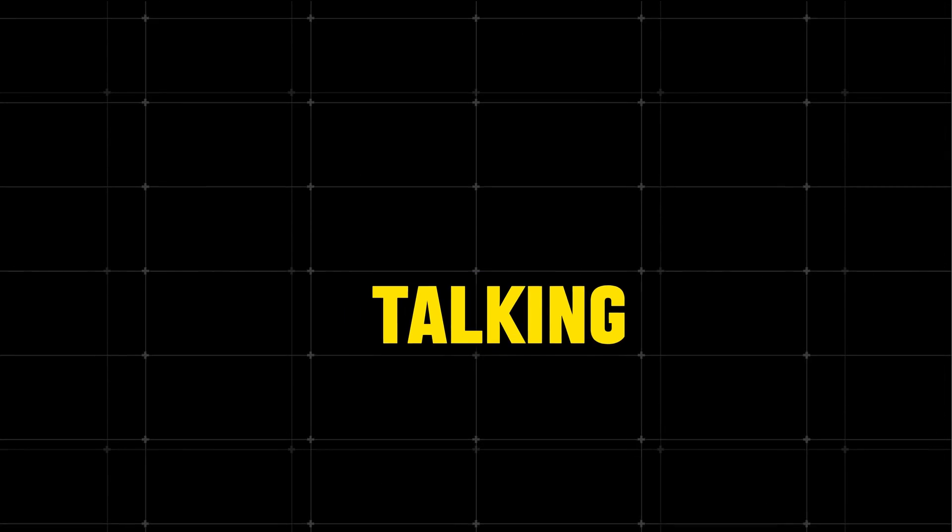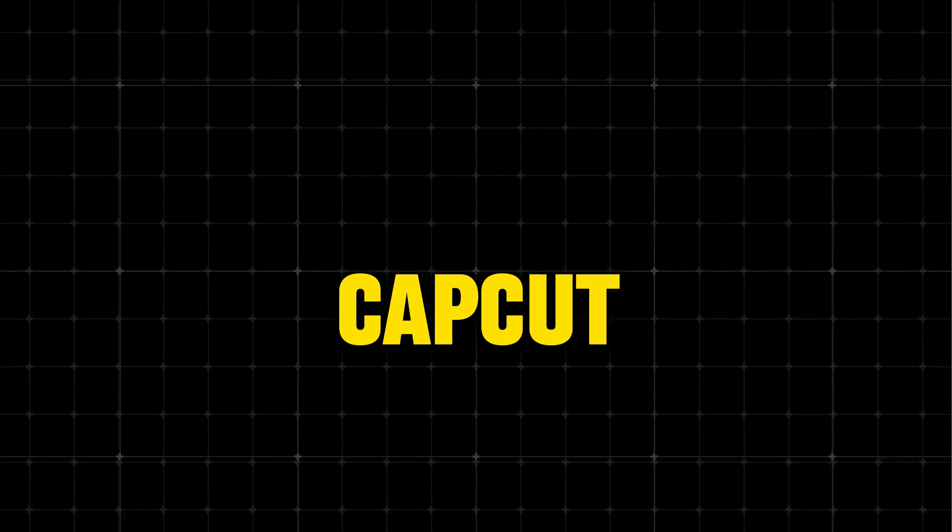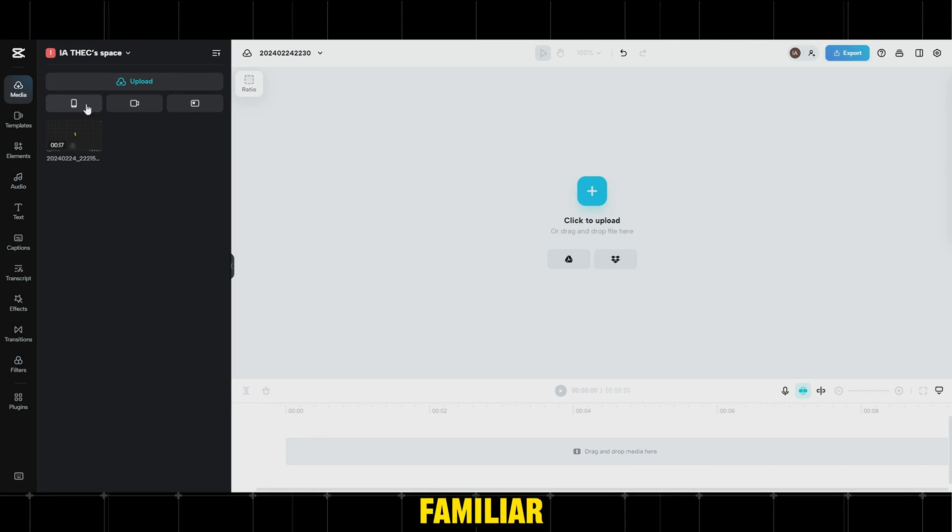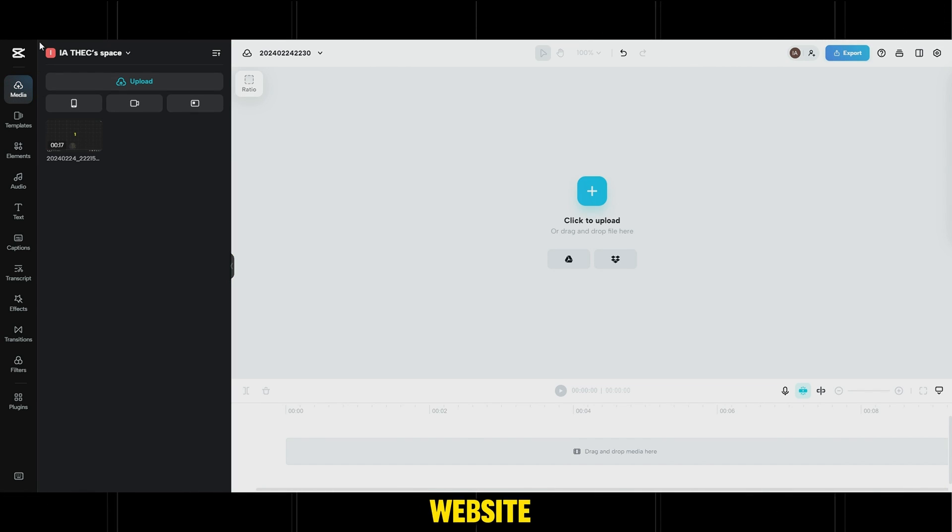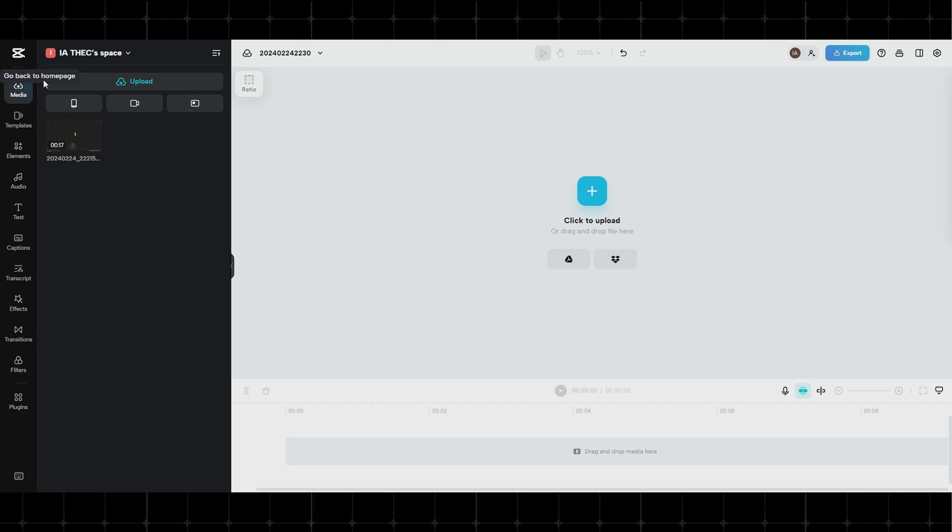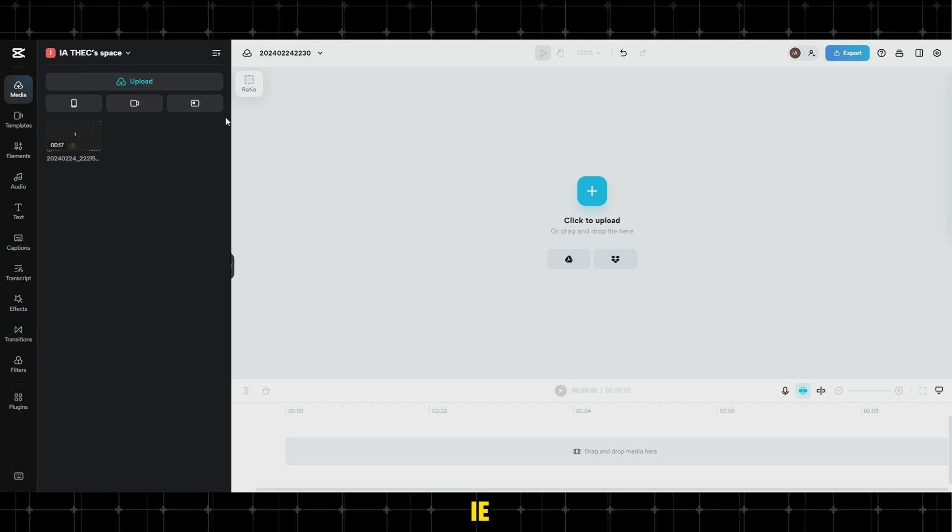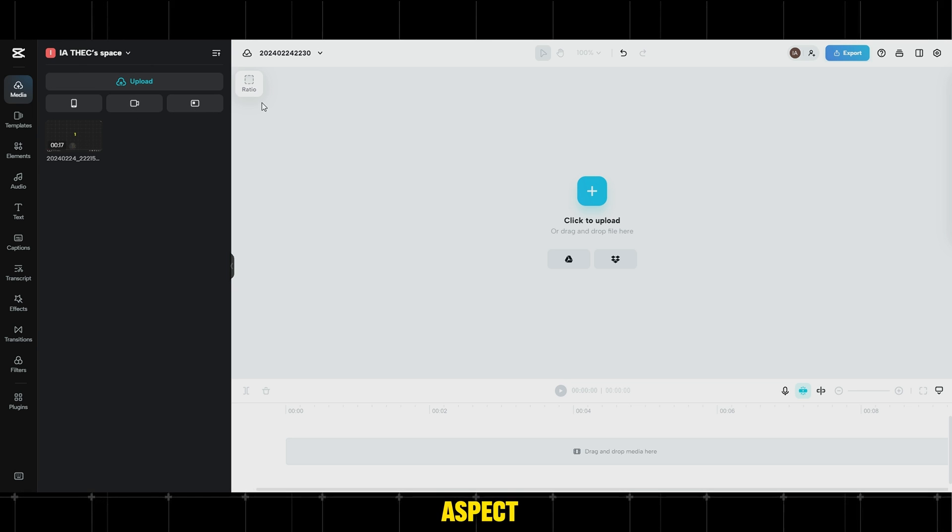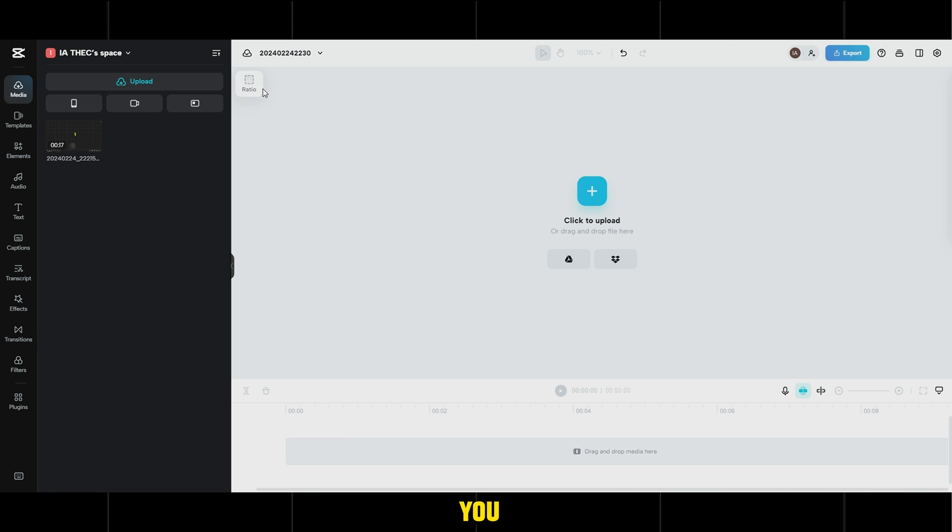Step two is to create a talking animated avatar using the CapCut website. Let's quickly get familiar with the website. First, from the E-Ratio option, choose the video aspect ratio you want, as mentioned earlier, 16-9 for YouTube and 9-16 for Instagram Reels.